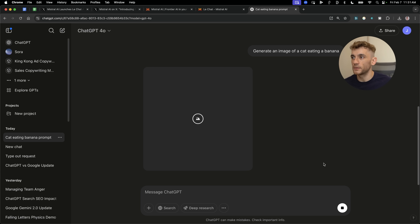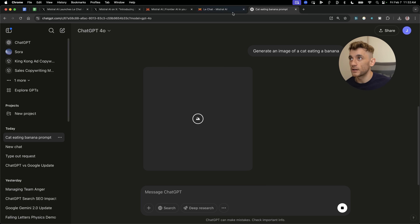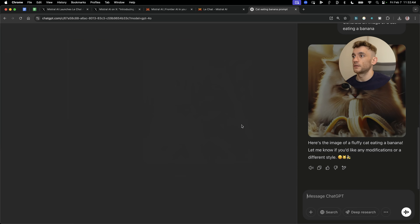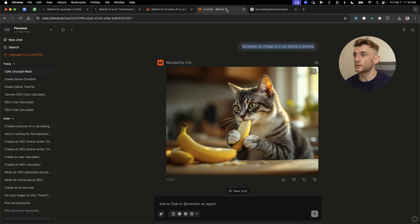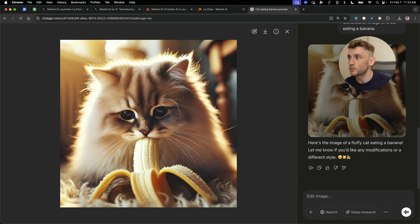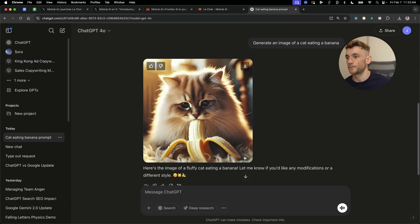One day I truly believe the image will appear though — I genuinely believe it's coming. But in the meantime it actually astounds me that this is not generated first time round. Anyway, what I'm trying to show you here is that Mistral is better than ChatGPT for generating images. You've got a picture of a cat eating a banana there but it doesn't look quite as realistic — it's more of a cartoonish style if you look at the way the image is generated. Obviously it took a lot longer as well.